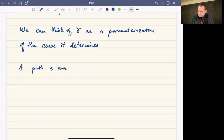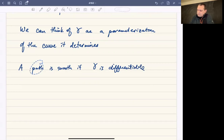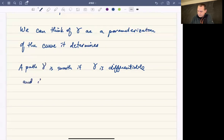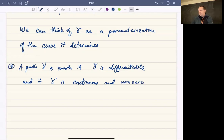A path is called smooth if gamma is differentiable — differentiable in the sense of C¹, since it's a function whose inputs are real values — and if its derivative is continuous and non-zero. That's what it means for a path gamma to be smooth.